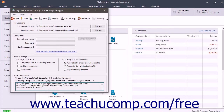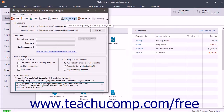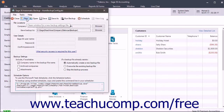To run the currently selected backup configuration immediately, you can click the Run Backup button in the toolbar at the top of the window. To create a new backup configuration, click the New button in the toolbar at the top of this window, and then repeat the entire process again to configure it and save it.